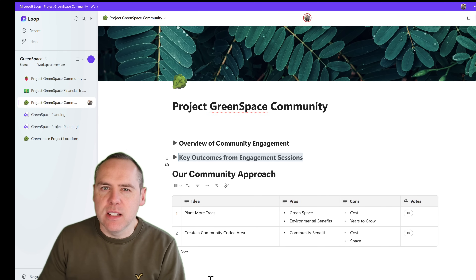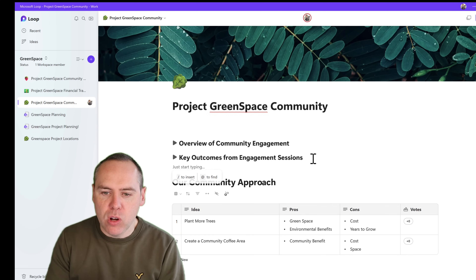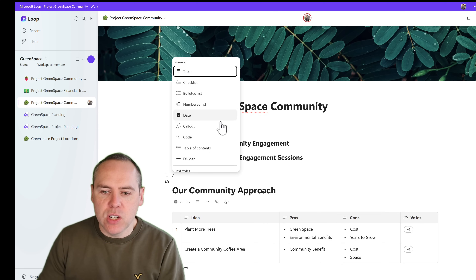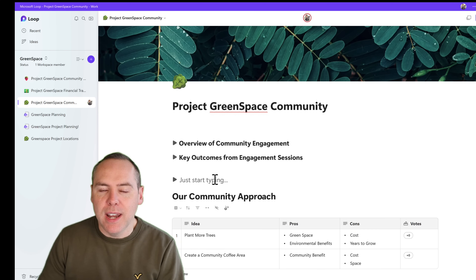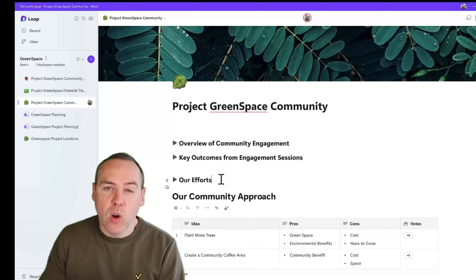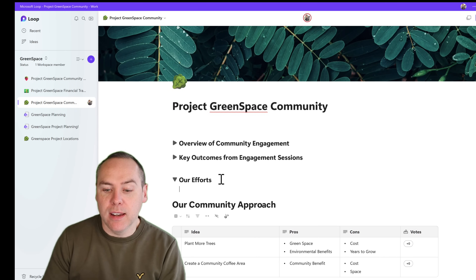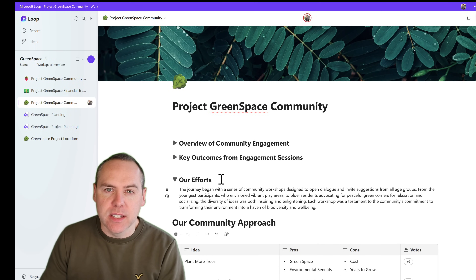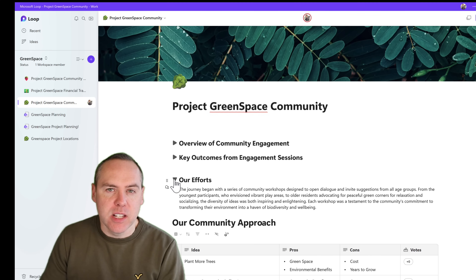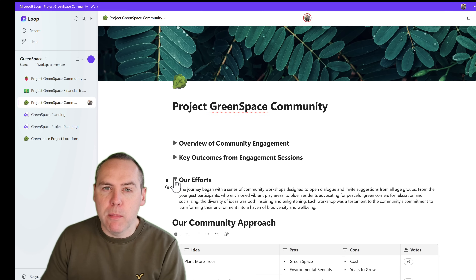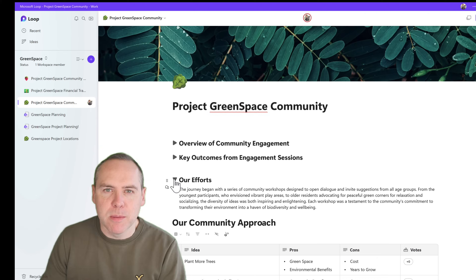You don't have to take existing content to use this capability. When we add new content into Loop, by clicking on the forward slash key and scrolling down, you can select a collapsible heading 2 and add your content, such as your header. With your header added, you can press Enter and then paste in or add your content. This section can then be collapsed and expanded. Whether working with existing content or creating brand new content, you can use collapsible headings to make your Loop page even more optimised.